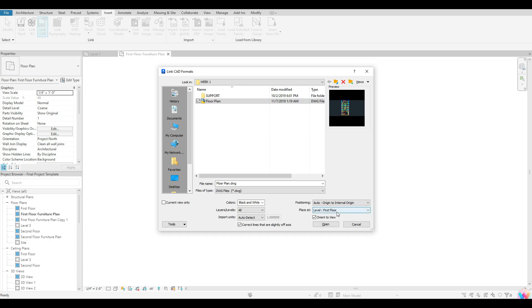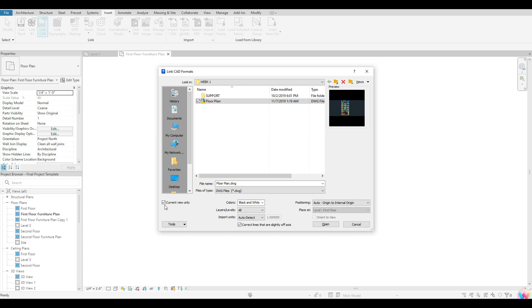A lot of times Revit will go ahead and auto place this in here for you guys. So I wouldn't worry too much about that, especially if you guys are not just trying to place it at current view, because if we were trying to do that, we could click this box and you guys would notice that it grays out this area here. So I'm just going to go ahead and leave mine at first floor here. And I always just want to make sure that I have orient to view selected just to make sure that it comes in at the same orientation of the view that I currently have open.